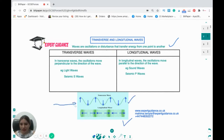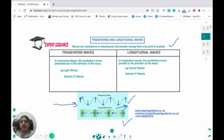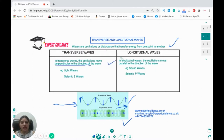Look at this figure here. You can see the transverse wave — if the wave is moving in this direction, the particles are moving up and down. That is, they are moving perpendicular to the direction of the waves. Whereas in longitudinal waves, the particles or oscillations are moving parallel to the direction of waves.